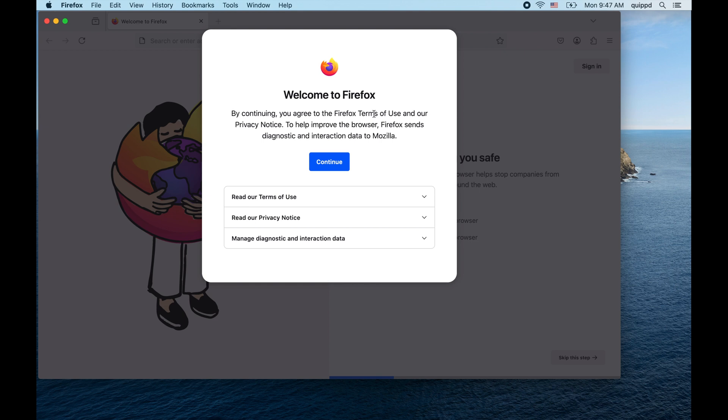There's a brief explanation of the terms, the terms themselves, the privacy notice, along with some checkboxes.